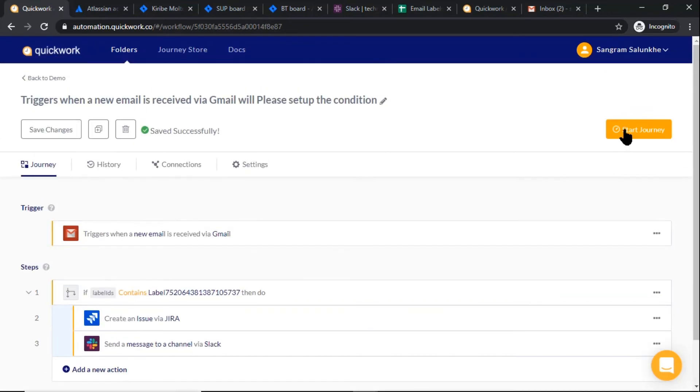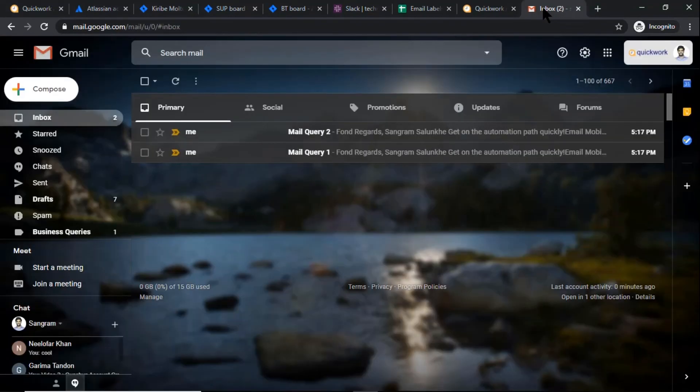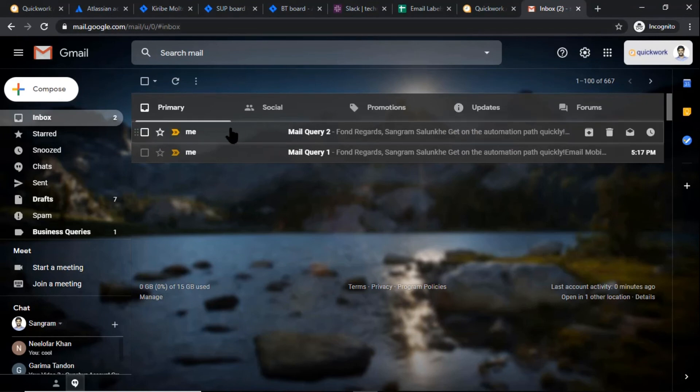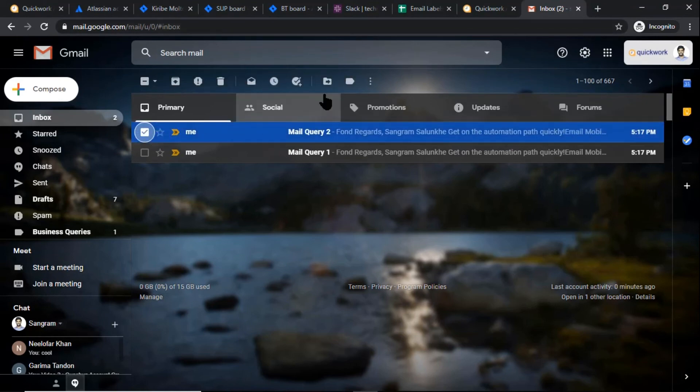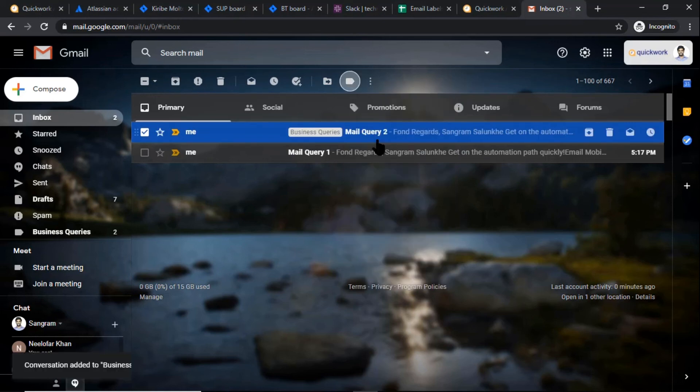I have one more journey for technical support label. Let's label these two emails.